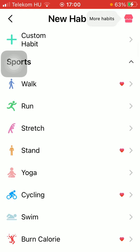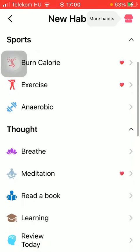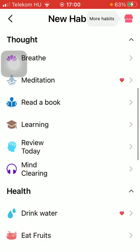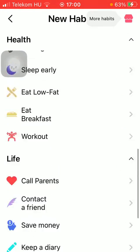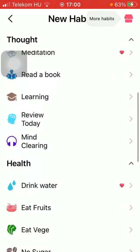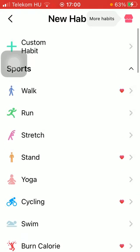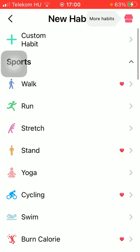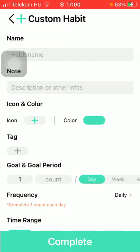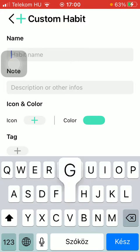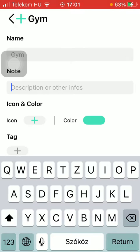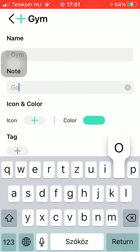After that, you should select from these categories — you have a bunch of categories here: life, health, thought, sports. But you can also customize your habit by tapping on the plus icon at the top. Then you should add the name of the habit, such as "gym", and then add your note to it.